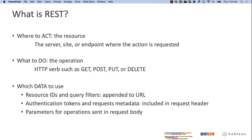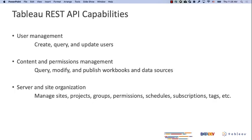You also need to provide the data payload for the request to work with. For instance, you need to send the auth token in the header for the server to identify who you are and which permissions you have. For POST and PUT requests, the request body could be in XML or JSON.